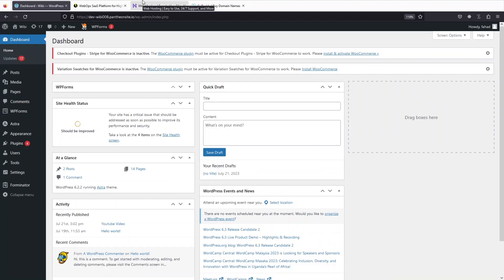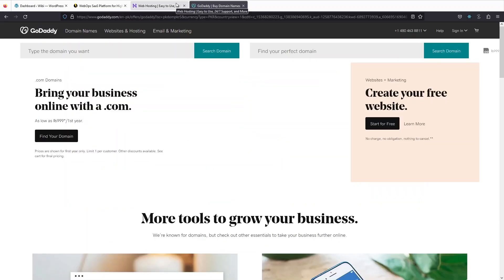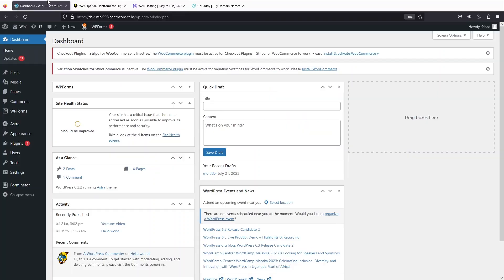There are different platforms such as Hostinger and GoDaddy to purchase the hosting and the custom domain. Right now I'm actually using a free hosting platform for this tutorial. So now let's go into our WordPress.